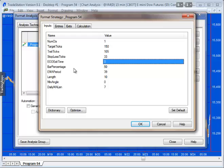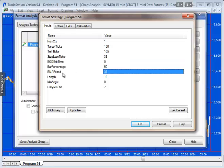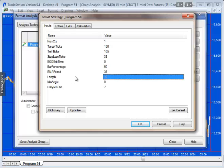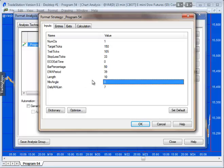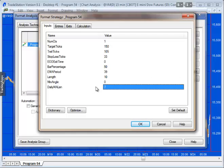Below the trade management inputs we have the bar percentage, which determines the size of the hammer as previously mentioned — you can read more on the web page. The remaining inputs are used by the default filters: EMA period determines the length for the EMA calculation, and the length input is used by the linear regression angle calculation. Min angle lets you set a minimum slope threshold — currently set to zero, meaning the trend is up if the angle is greater than zero and down if less than zero. Finally, the daily moving average length uses a price series provider to calculate.